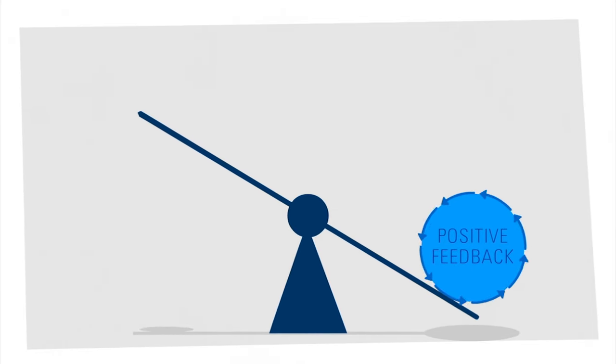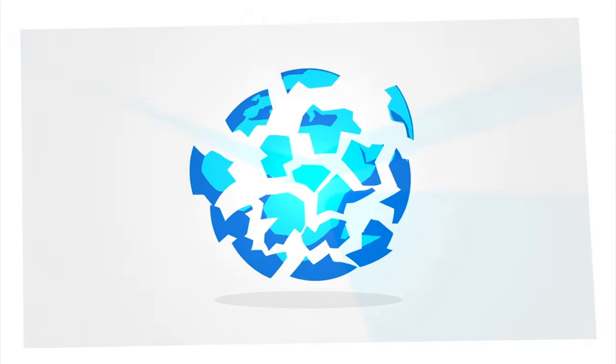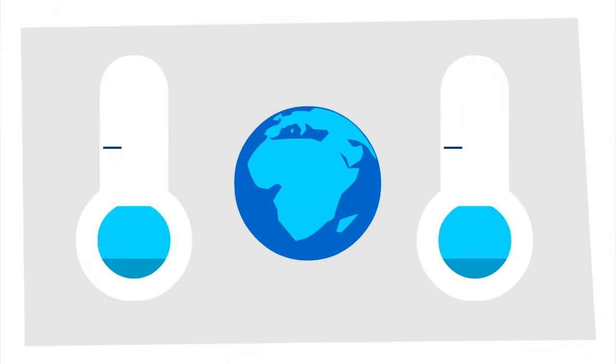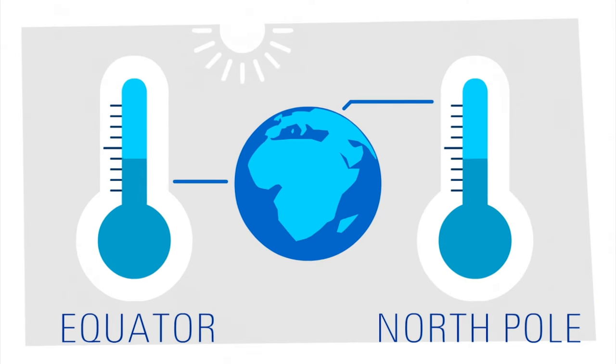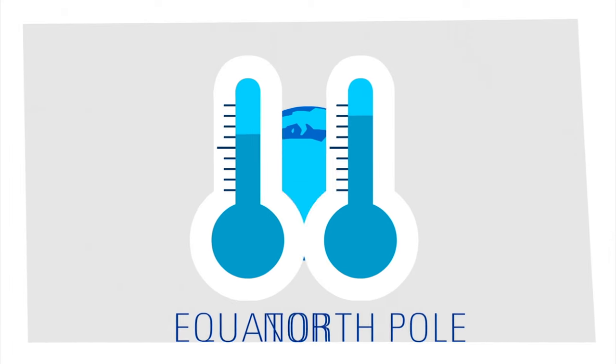And the recently increased impact of positive feedbacks may have consequences far beyond the Arctic. On a warming planet, these feedbacks ensure that the North Pole warms at a faster rate than the equator.